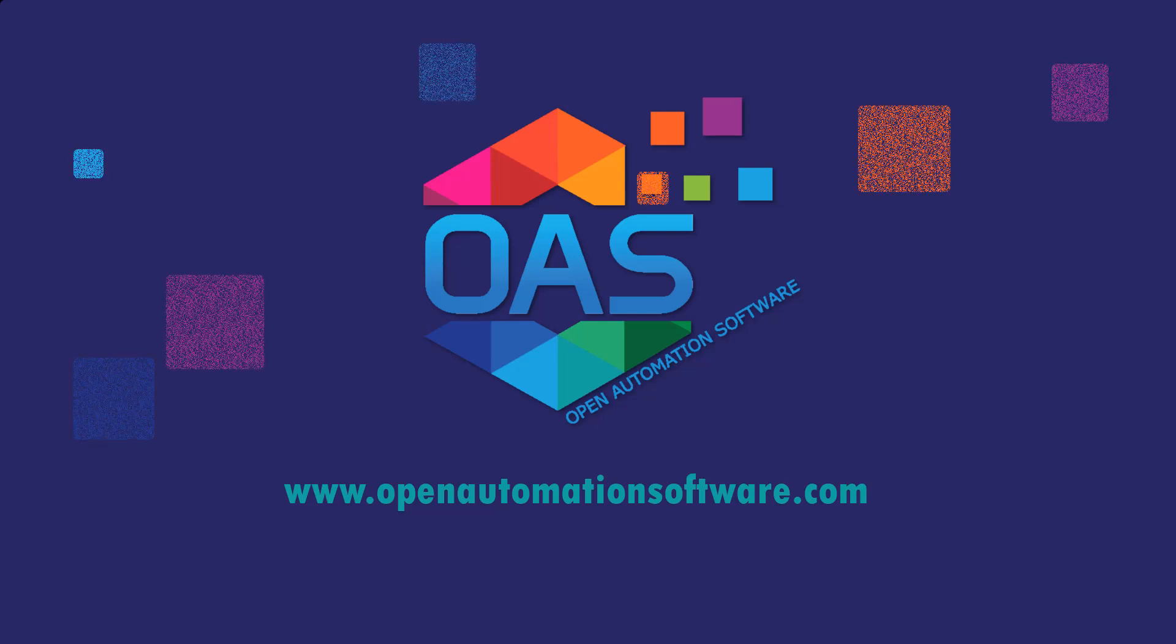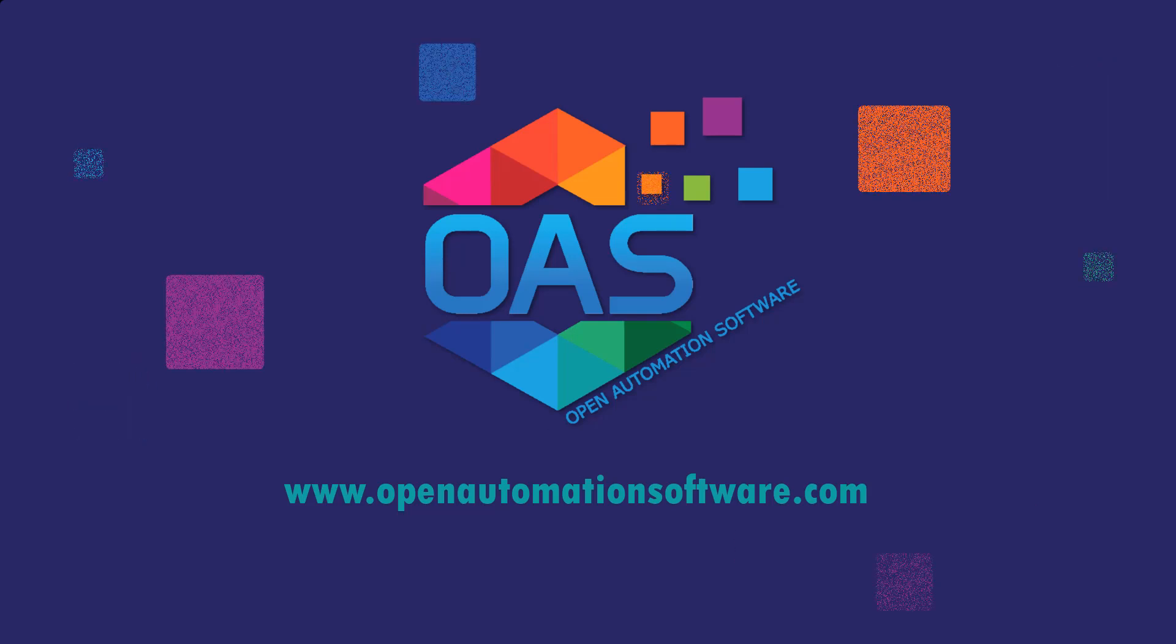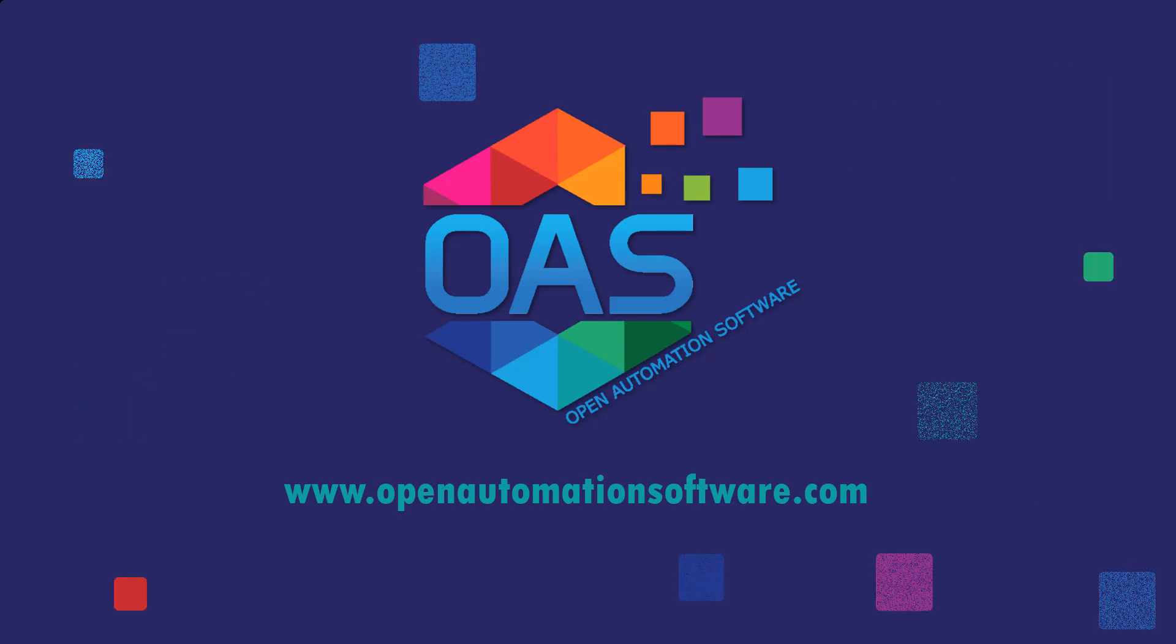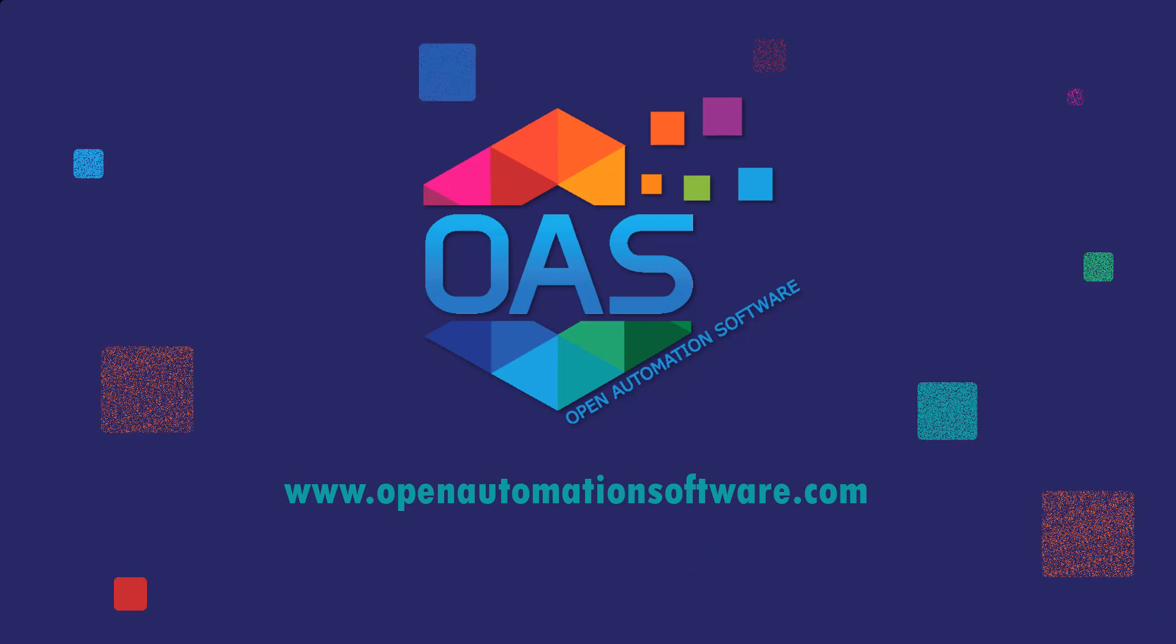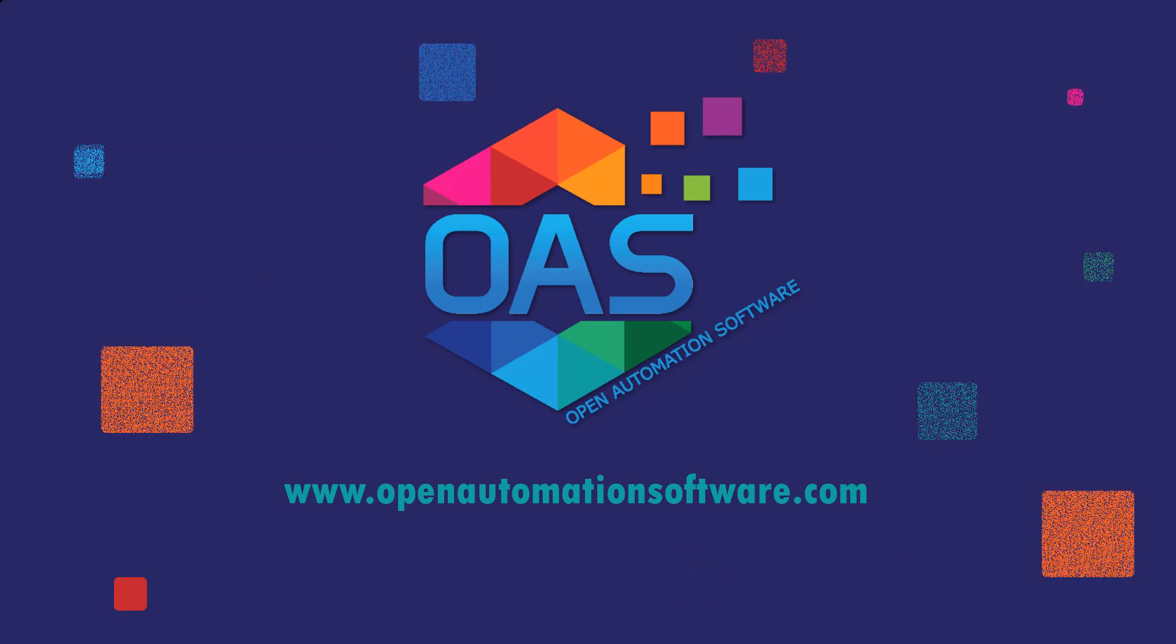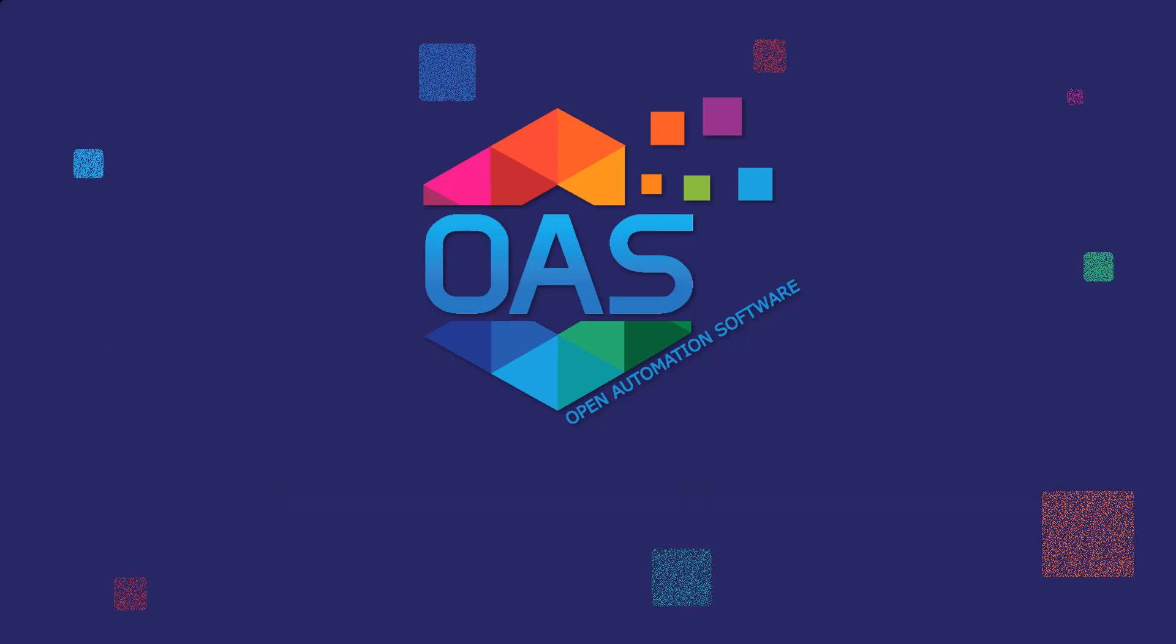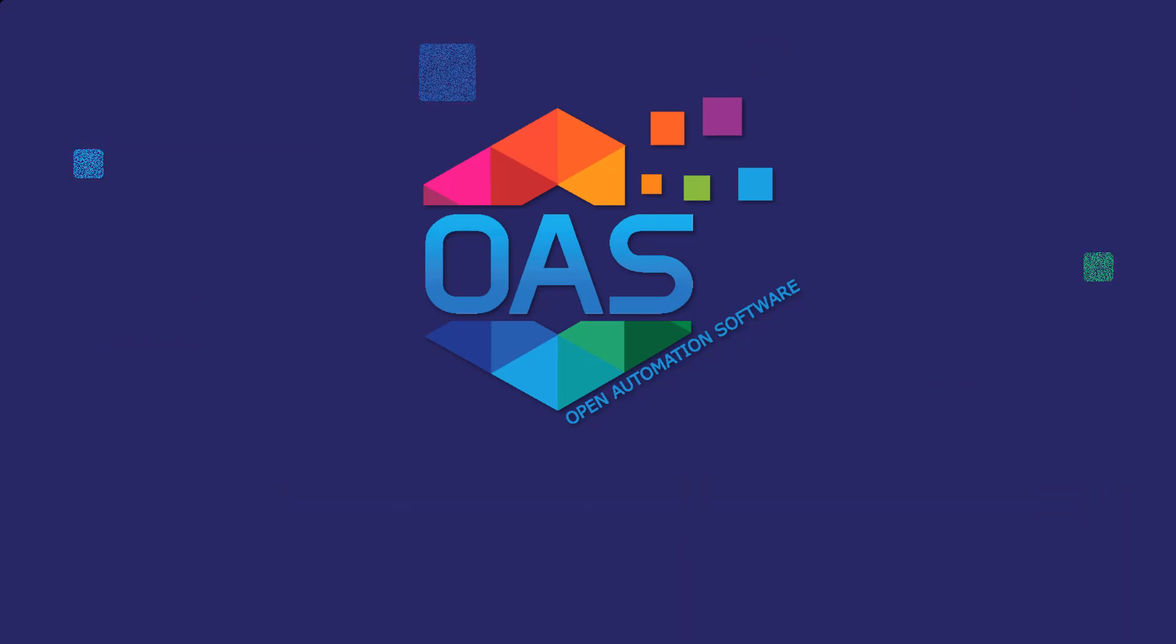For more information on Open Automation Software, please visit our website at www.OpenAutomationSoftware.com. Thank you.